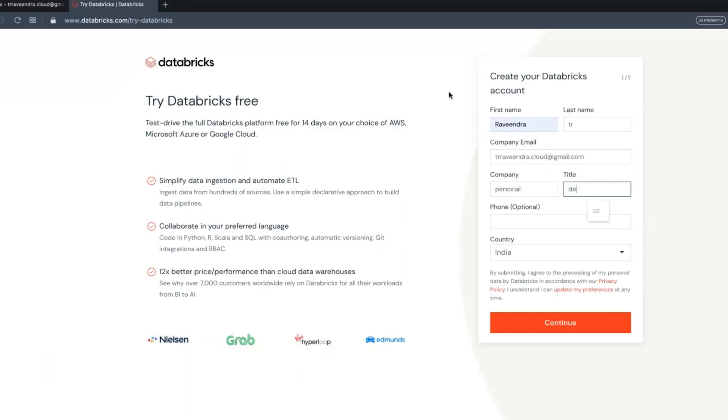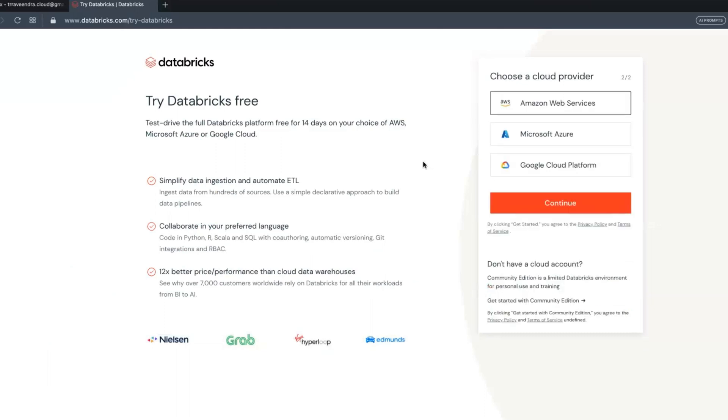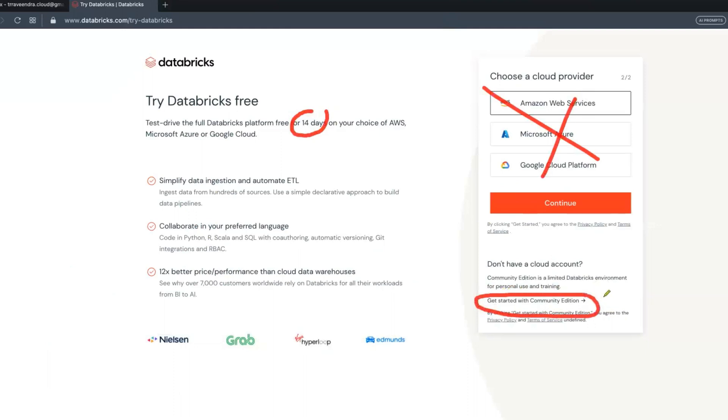Then click on Continue. The next screen is very important - don't choose the cloud service provider option. If you choose this, you will get only 14 days free trial and you have to use a credit card. Instead of that, there is an option here: 'Getting started with the Community Edition'. Click on this.